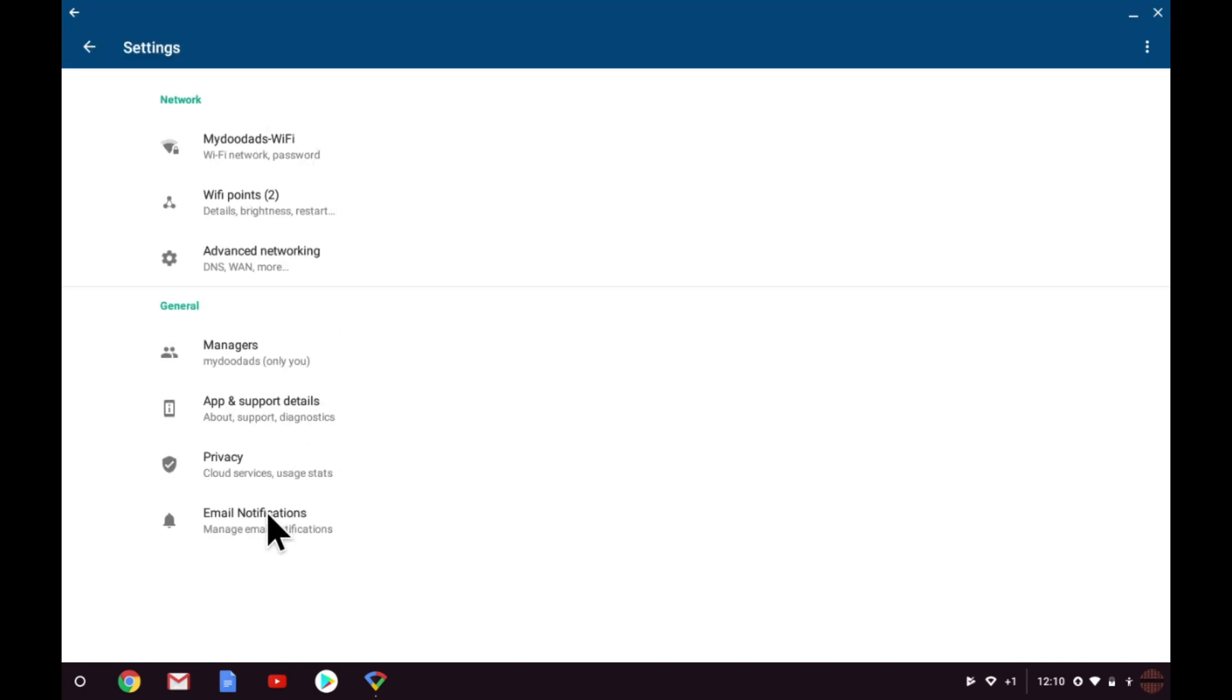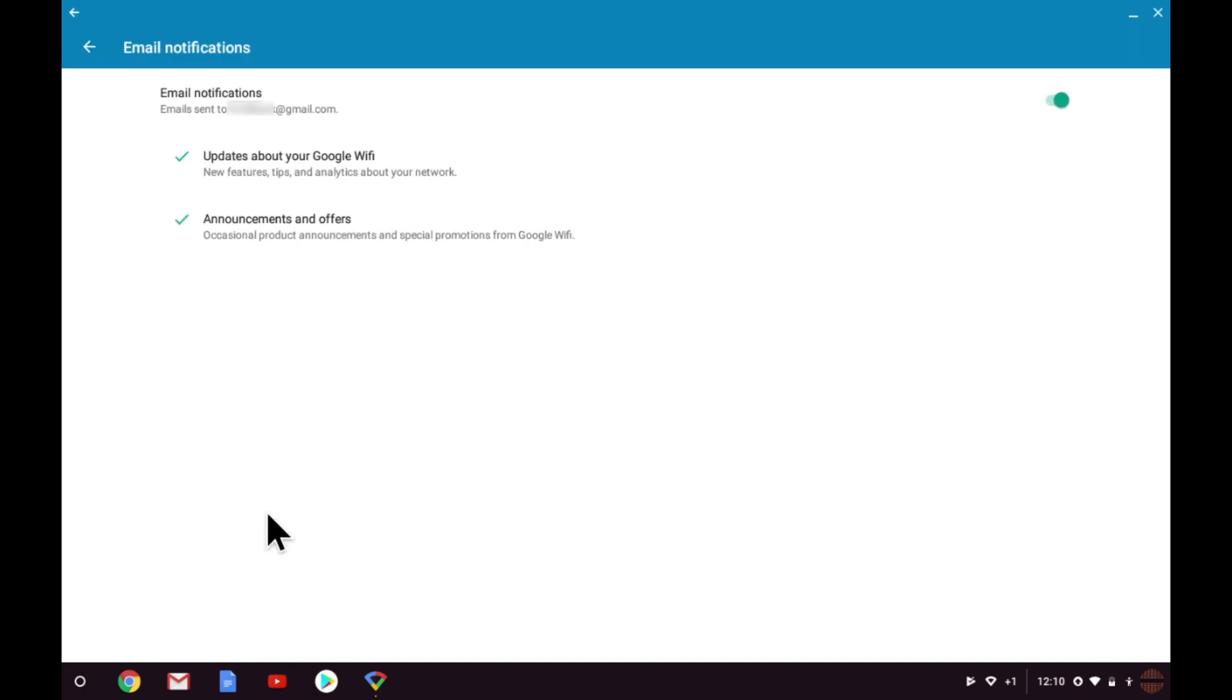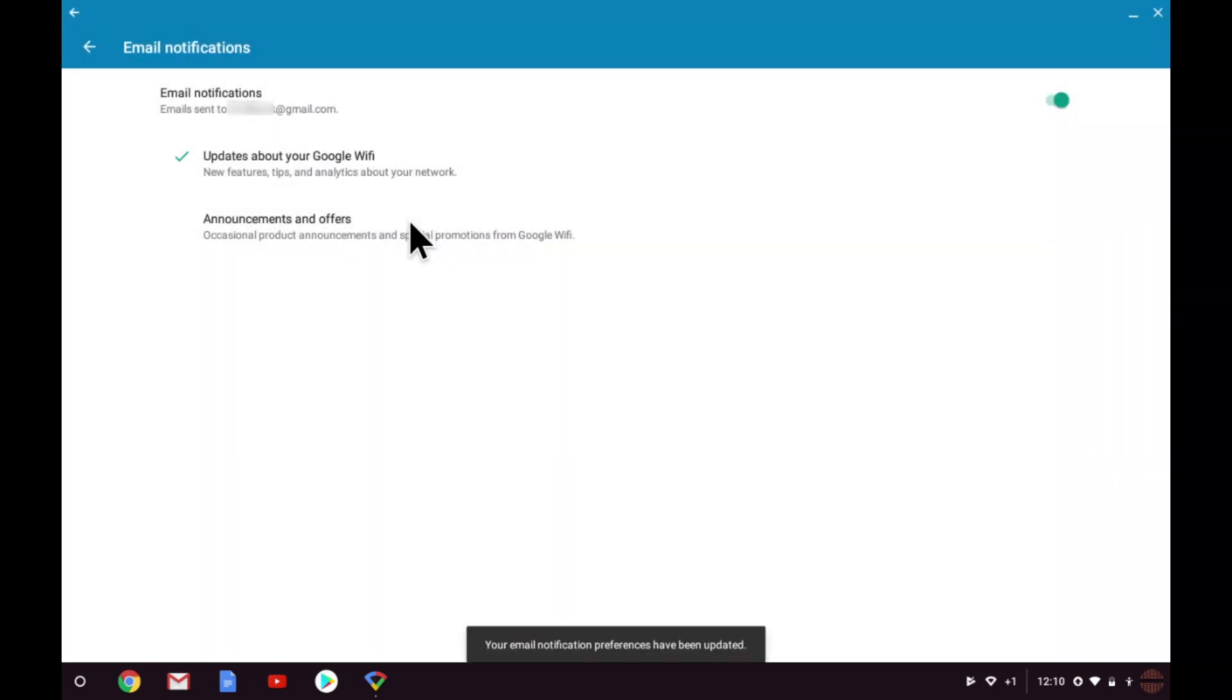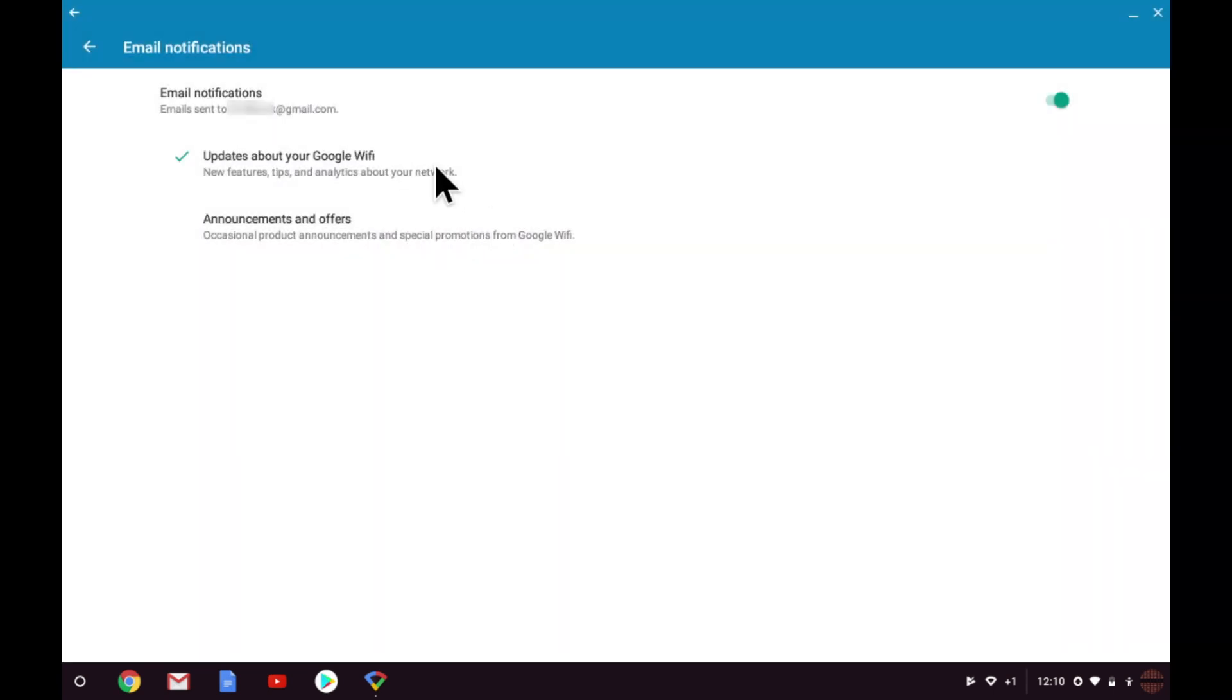Finally, we have Email Notifications, which simply allows us to choose if we wish to receive emails from Google. I would recommend that you disable announcements and offers, but leave the updates about your Google WiFi enabled, as it will send you tips and analytics about your network.